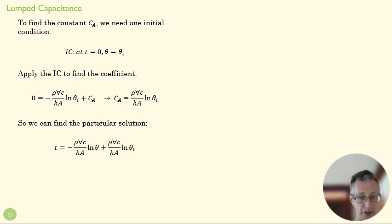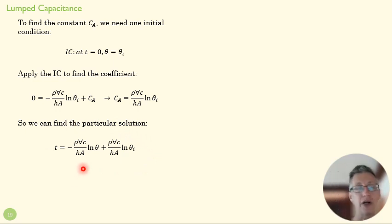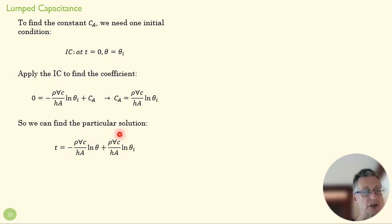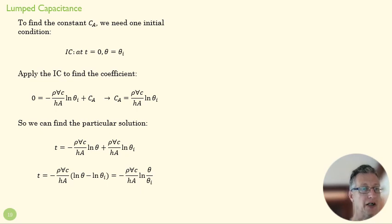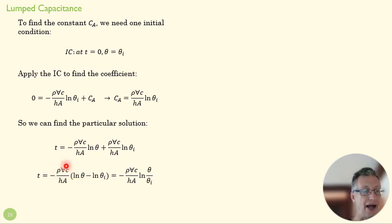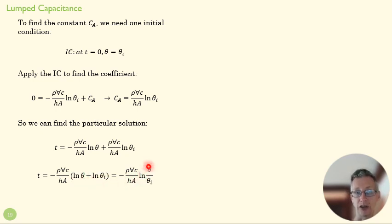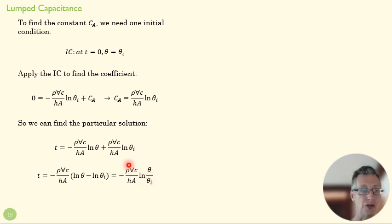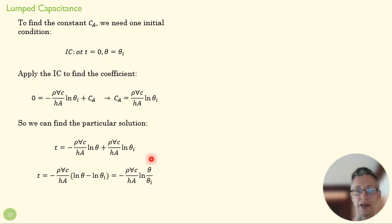And that allows us to write out a particular solution here. We found the general solution before; here's our particular solution. And you can see that this constant appears twice, and so we can do a little bit of math magic here. Pull that guy out. We get a natural log minus another natural log, which is the same as a natural log of the first term divided by the second term. So we've reduced our equation to this. That's the time it takes to get to a certain theta, a certain temperature difference.